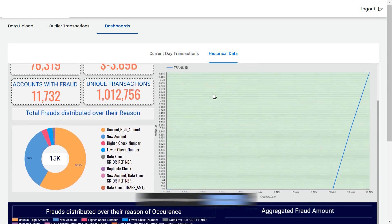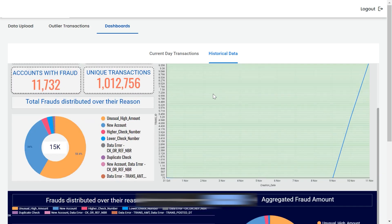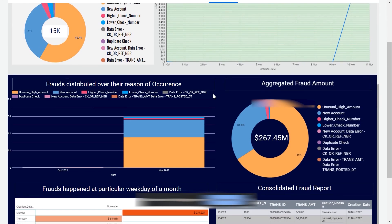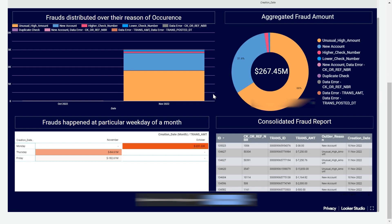The dashboard displays completed data with results including total accounts, transactions, and sorted fraud cases across all records.